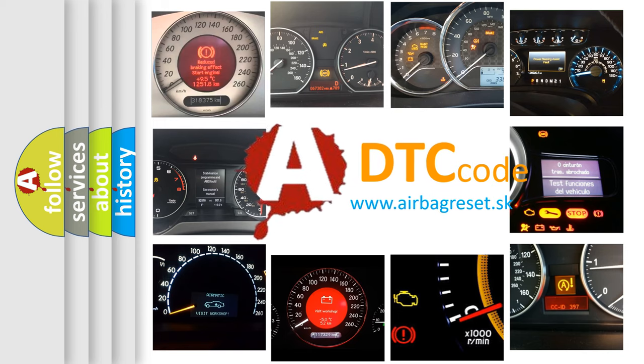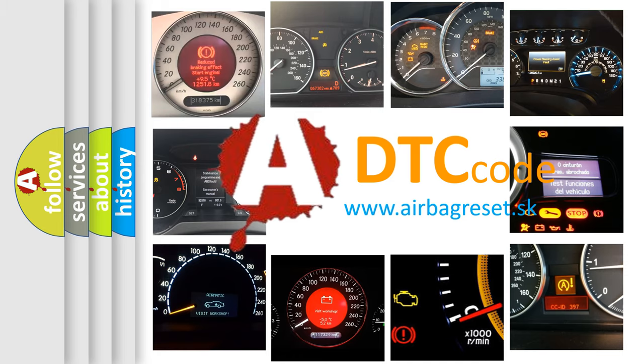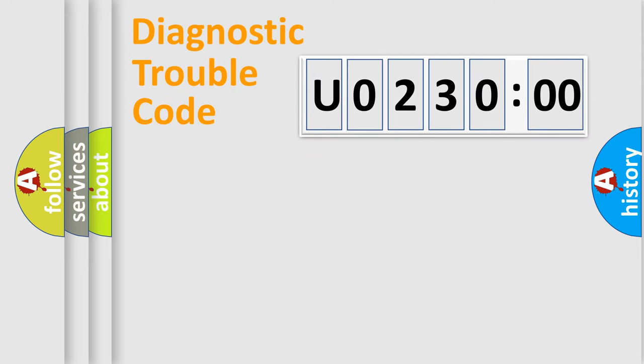What does U023000 mean, or how to correct this fault? Today we will find answers to these questions together. Let's do this.